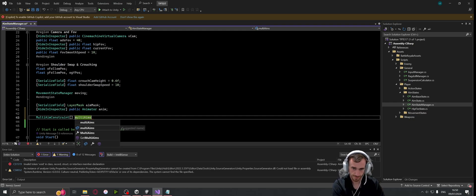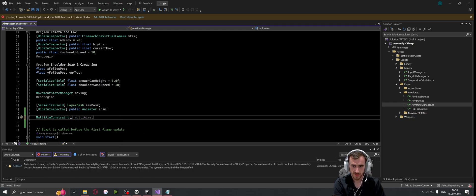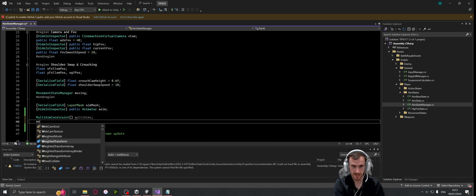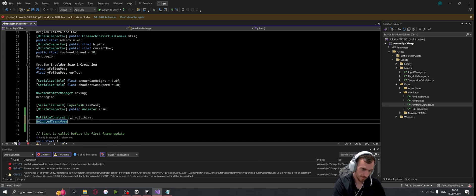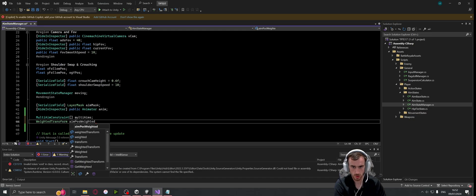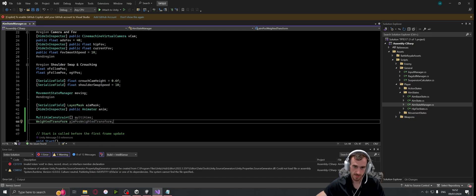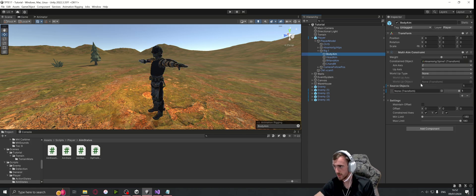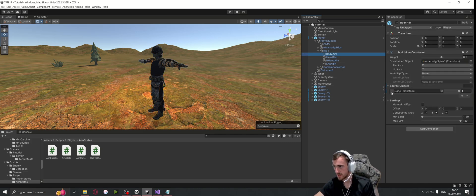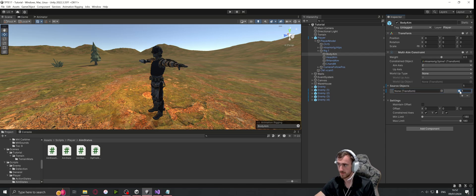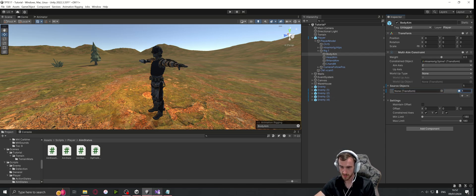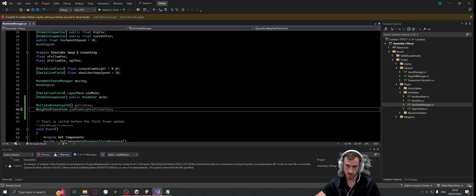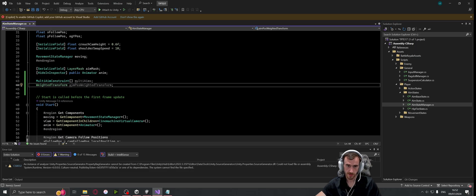Now what we can do is go ahead and add a weighted transform here, and I'm just going to call this aim position weighted transform. So this rig we have a source object here, and these here is a weighted transform. It's a struct which just takes in a transform and a float between zero and one, so we need to create one of those which is obviously going to have the aim position and the weight.